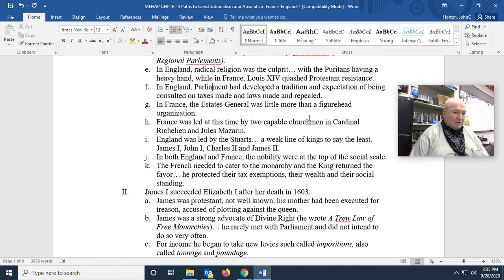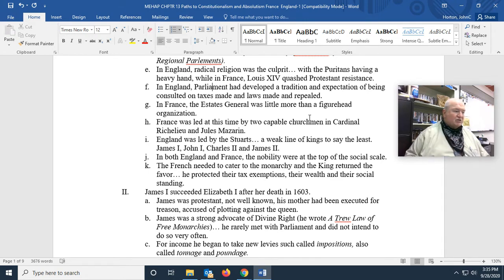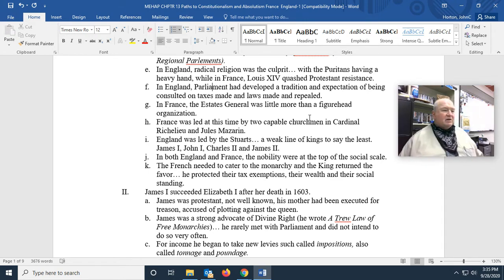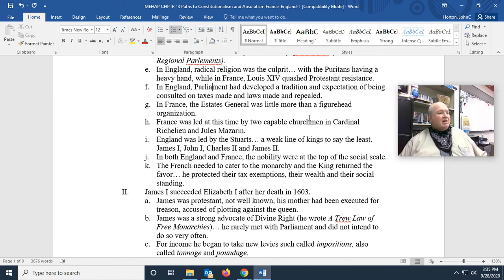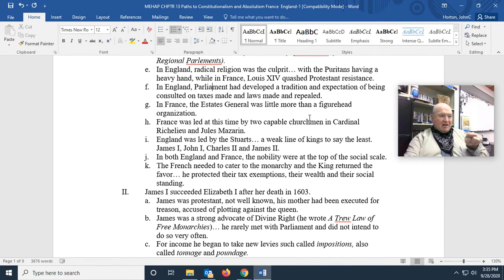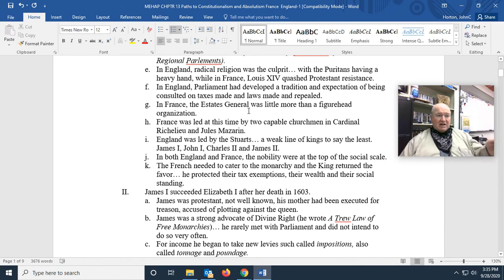Originally the House of Lords was the more powerful of the two houses, but more recently just about every bit of legislation in England is done through the House of Commons, and the Prime Minister is elected from the House of Commons. In France there was a legislative body called the Estates General.